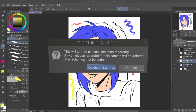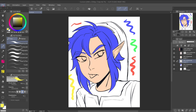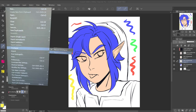But if you click on Record Time-lapse again, a pop-up is going to show up that says this will turn off canvas time-lapse recording. Any time-lapse recorded for this canvas will be deleted. You can press delete to turn it off and nothing will save from that time-lapse. That is not what I want to do — I want to export it. So I'm going back to the time-lapse tab and I'm going to click Export Time-lapse.